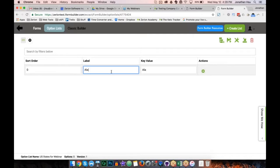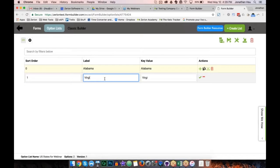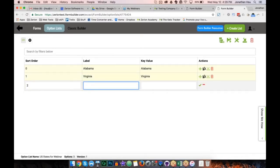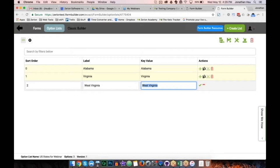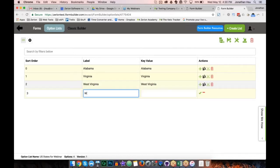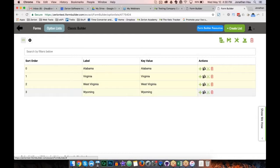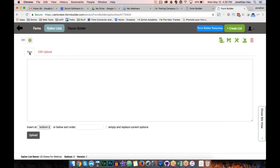One cool thing about the manual interface: if I press Tab it moves me to the next column, and if I press Enter it drops me to a new row below. This lets me type out an option list quickly without clicking around, aligning with the design goal of fewer clicks. That said, I'm not going to type all 50 states — there's a better way. Clicking the black icon with an up arrow gives two options: raw upload or CSV upload.